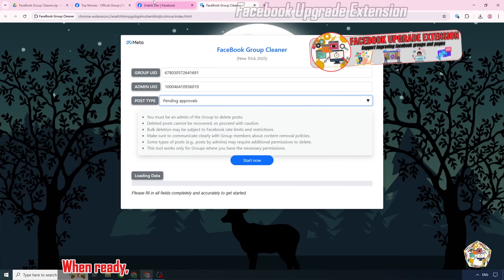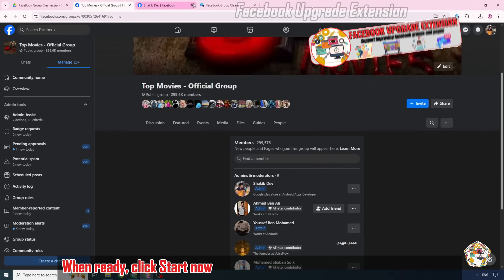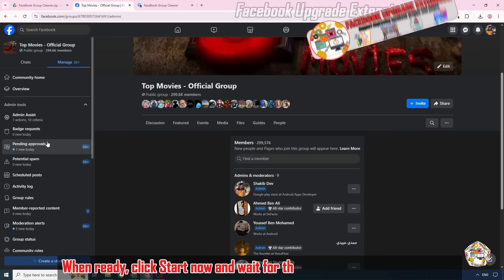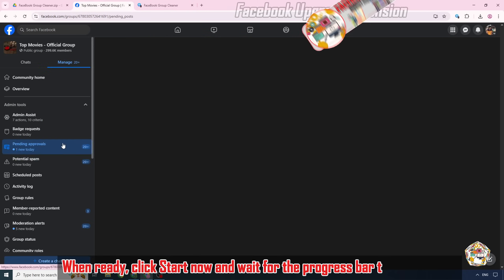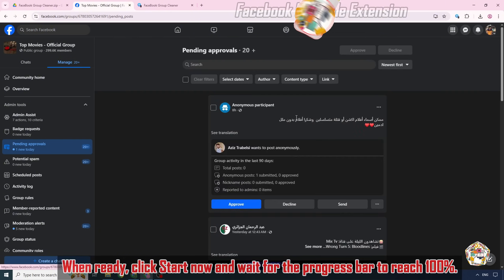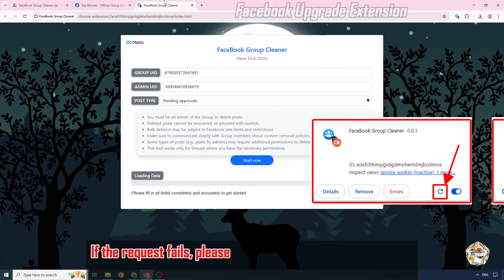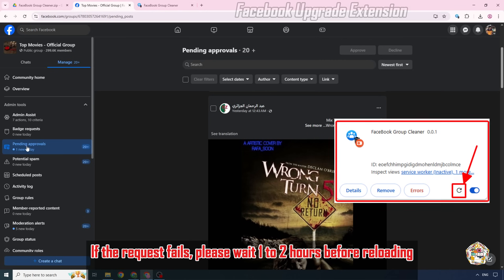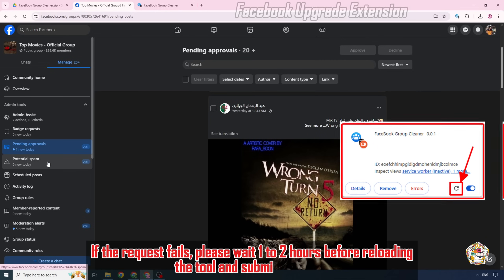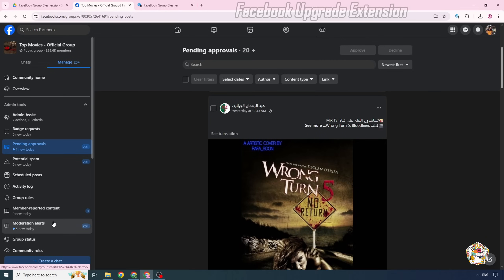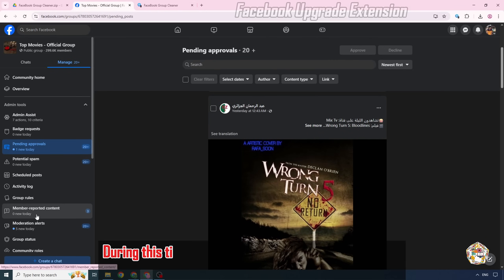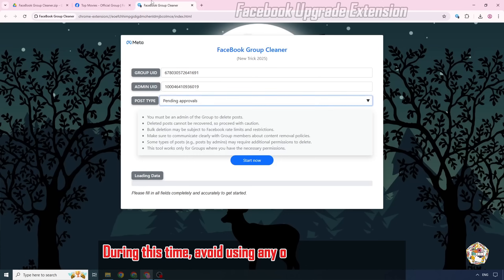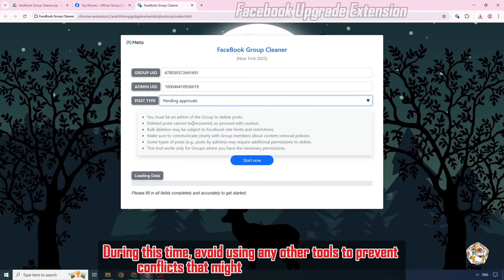When ready, click Start Now and wait for the progress bar to reach 100%. If the request fails, please wait 1-2 hours before reloading the tool and submitting again. During this time, avoid using any other tools to prevent conflicts that might affect future requests.